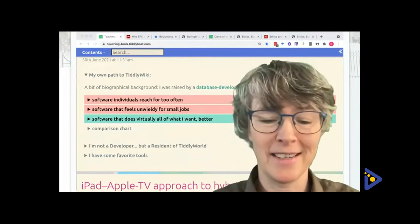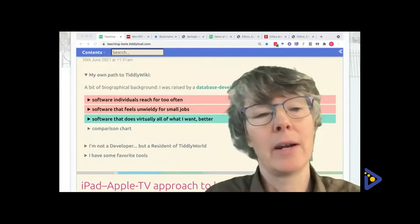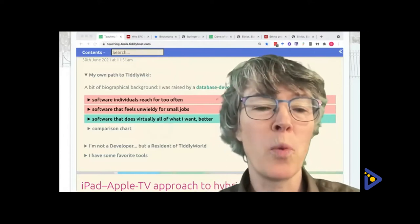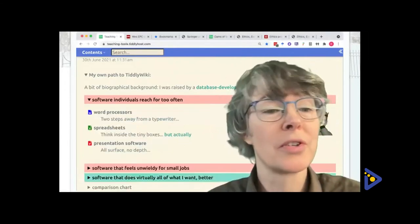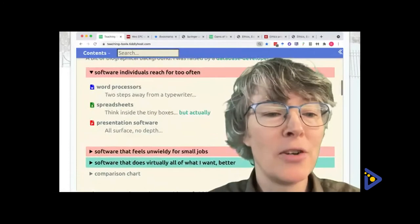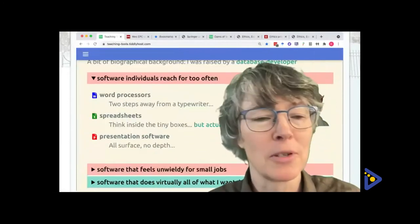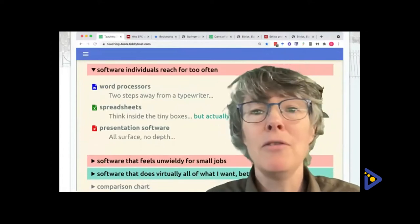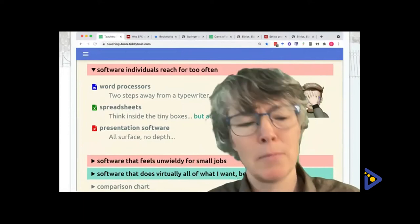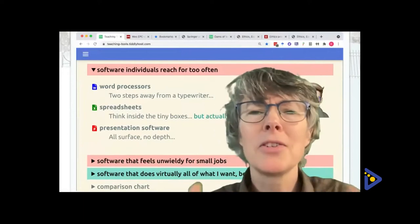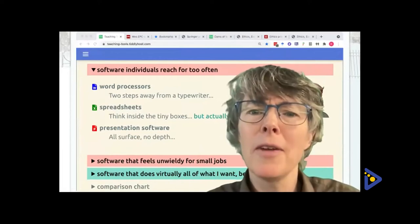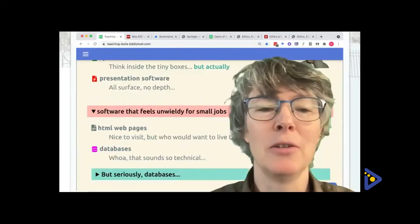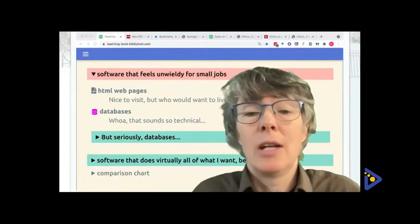I grew up in a computer household in an era when that wasn't a thing. I was born in 1970, and we all had a sort of suite of tools — word processors, spreadsheets, presentation software, whether Microsoft or variations on that. I knew all along, even from early in my academic career, that these were unsatisfying, but it was hard to figure out what else there could be.